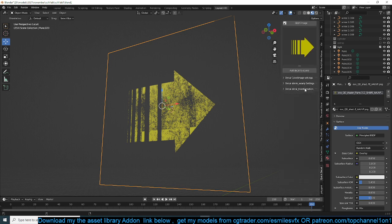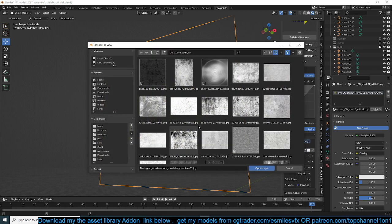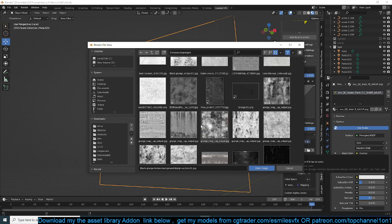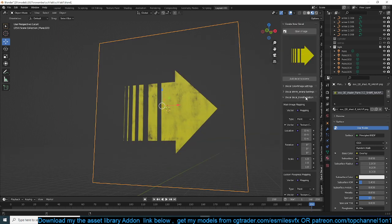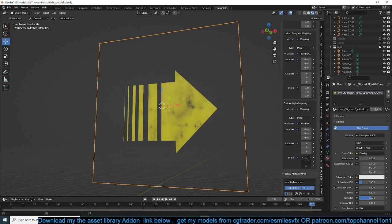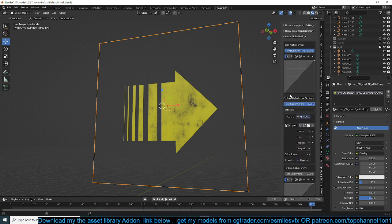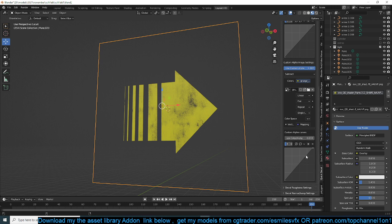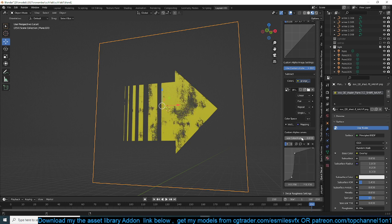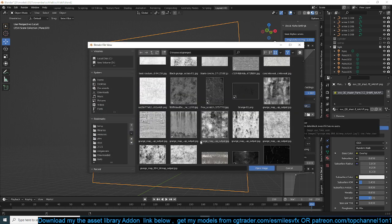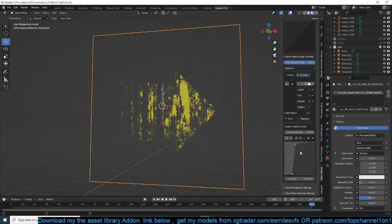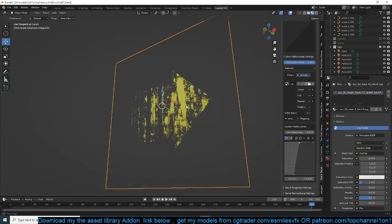We can reduce the scale of the image so that we get much more resolution out of it. Maybe we can use a higher resolution image for the custom alpha. In this new version you can use the Curves object to play with the contrast of any texture — the alpha or the roughness. Let's change this to a Vector handle so it gives us much stronger contrast. Maybe we just need a better image to break up the arrow and make it look a bit older.